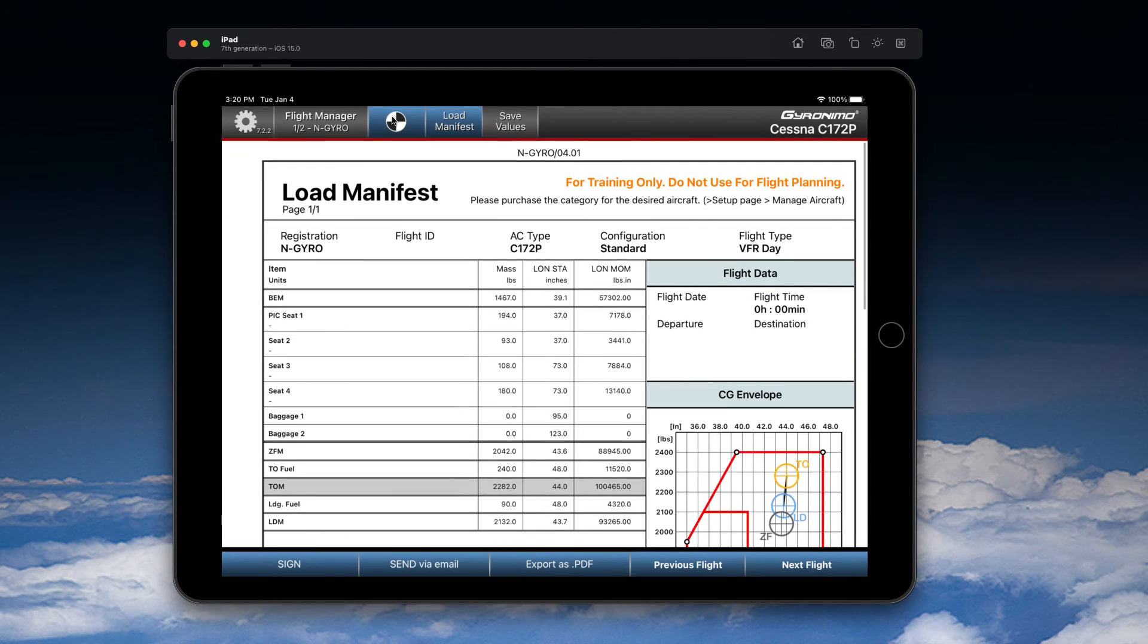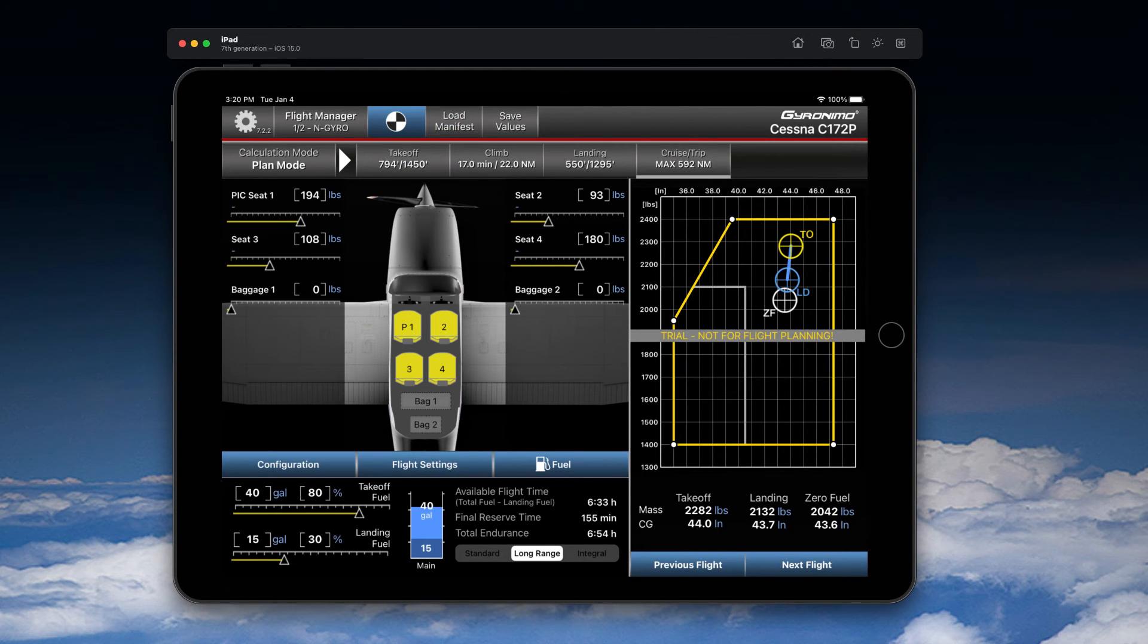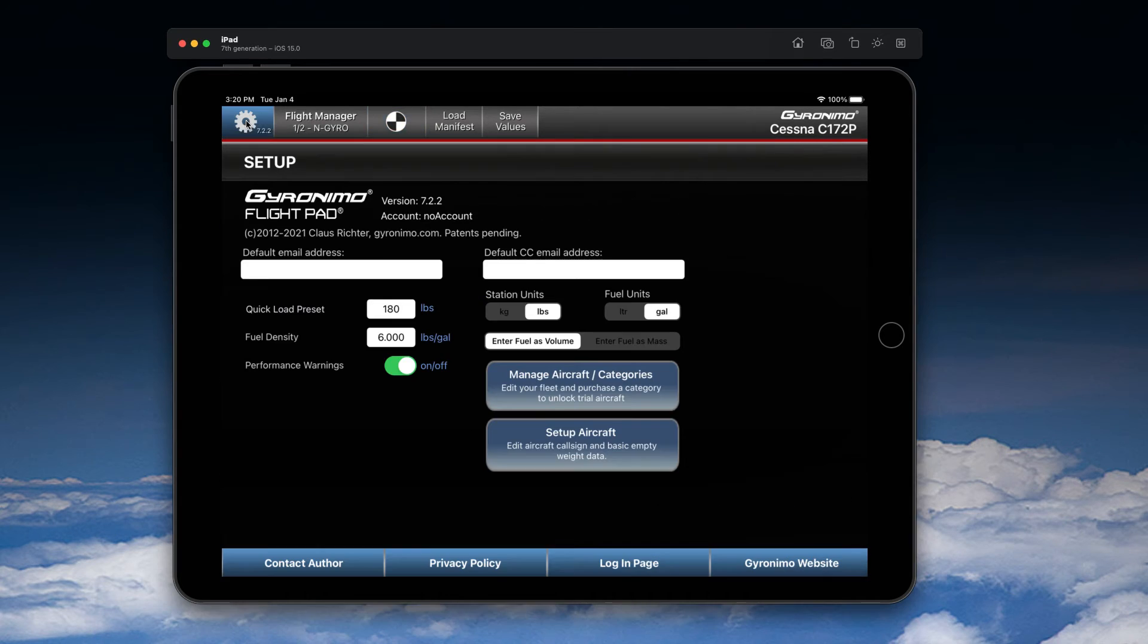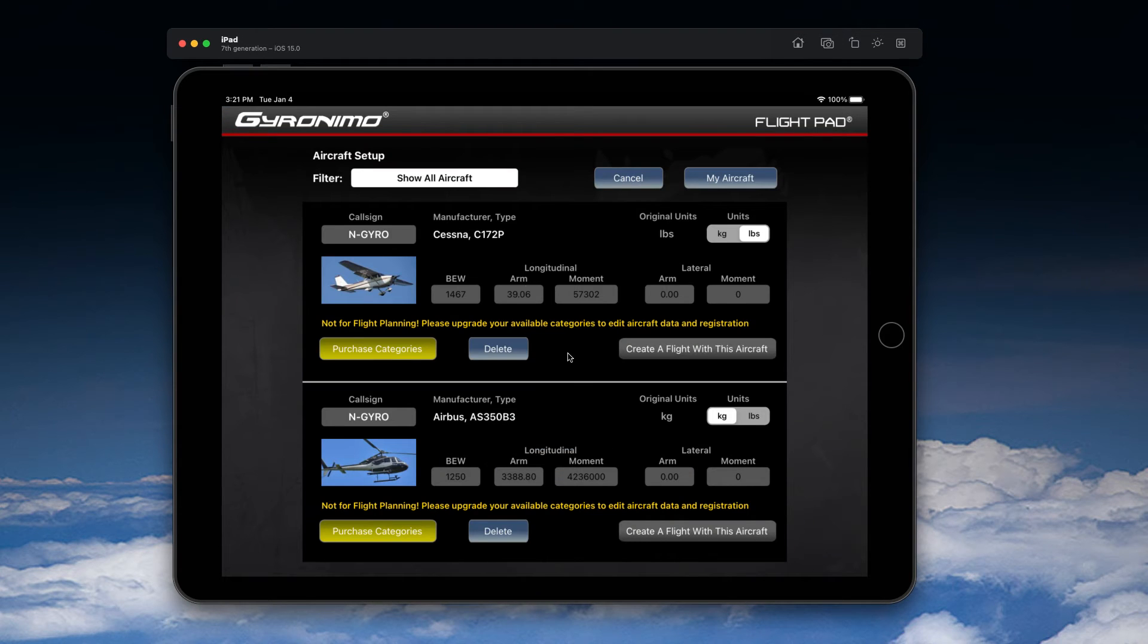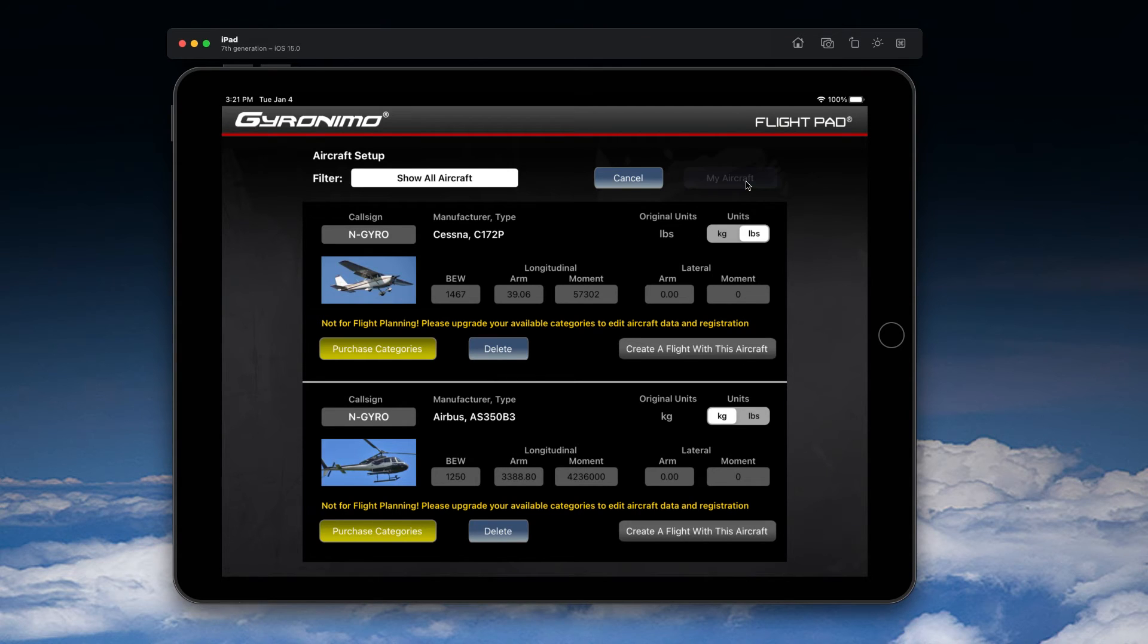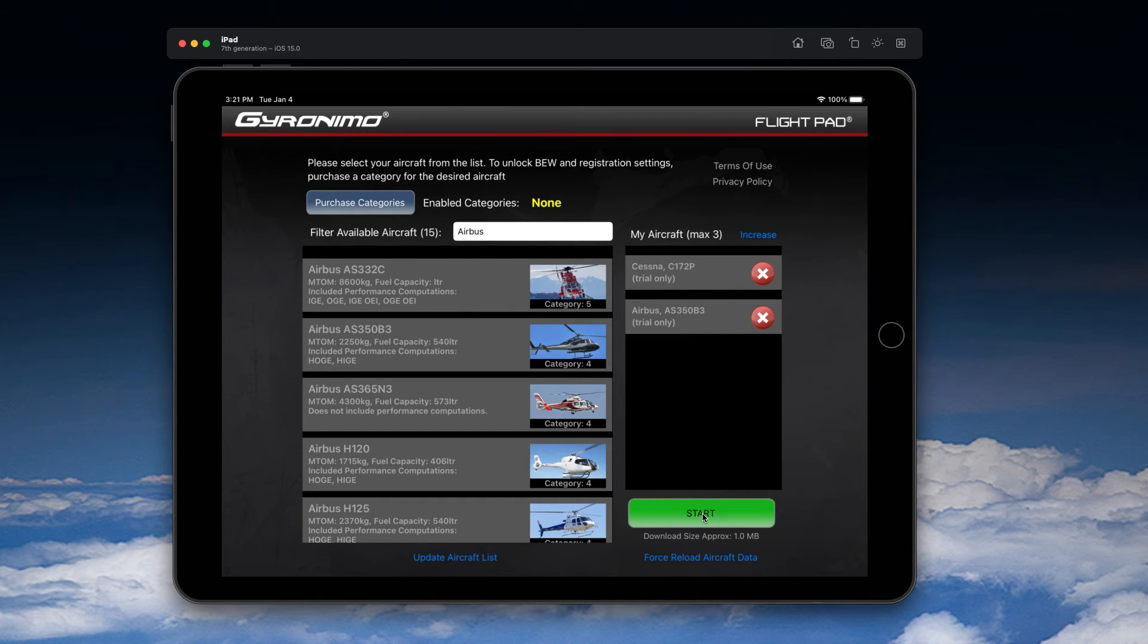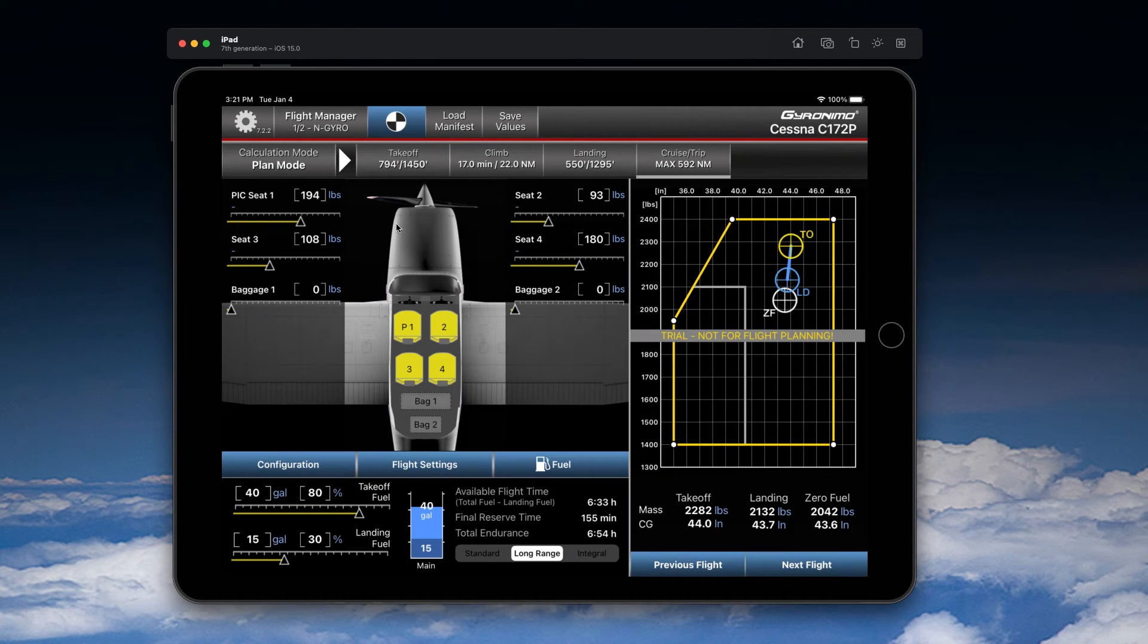You can change the aircraft anytime by either going to the flight manager, or you can go to Setup and there you can click on 'Setup Aircraft' where you can delete them here. Or even better, you go to the 'My Aircraft' page and you can delete them here. So if you're unsure how to get there, there are multiple ways.